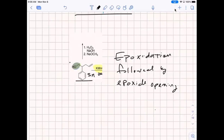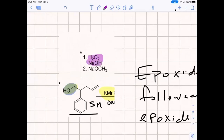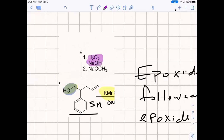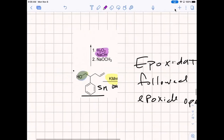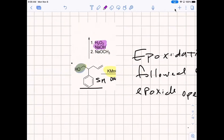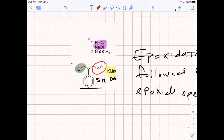We learned this epoxidation reaction in Part 1 — organic one, right? Hydrogen peroxide and sodium hydroxide. This is the one reaction out of this reaction wheel where it's the alkene that's targeted and not the alcohol. So what would this first reaction do to the alkene?